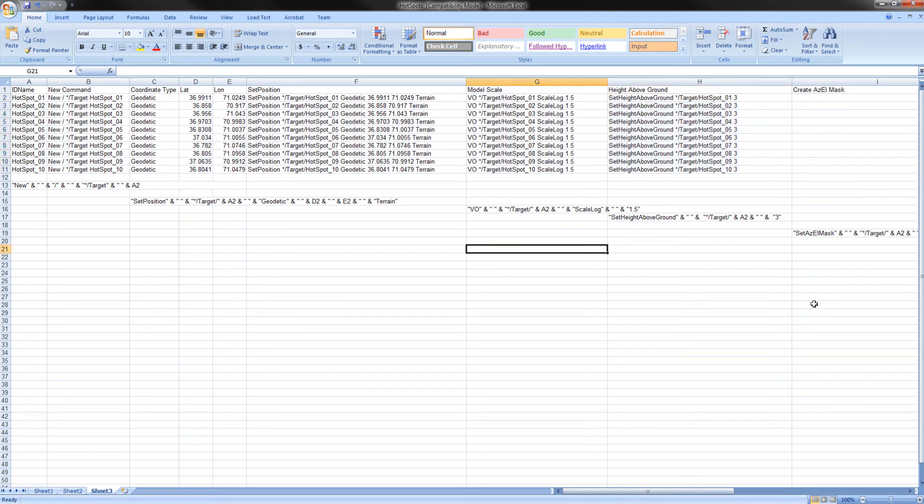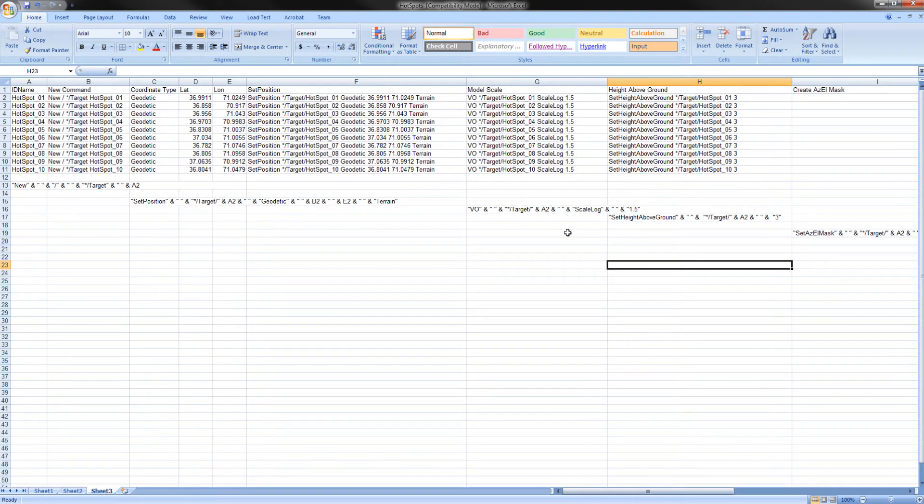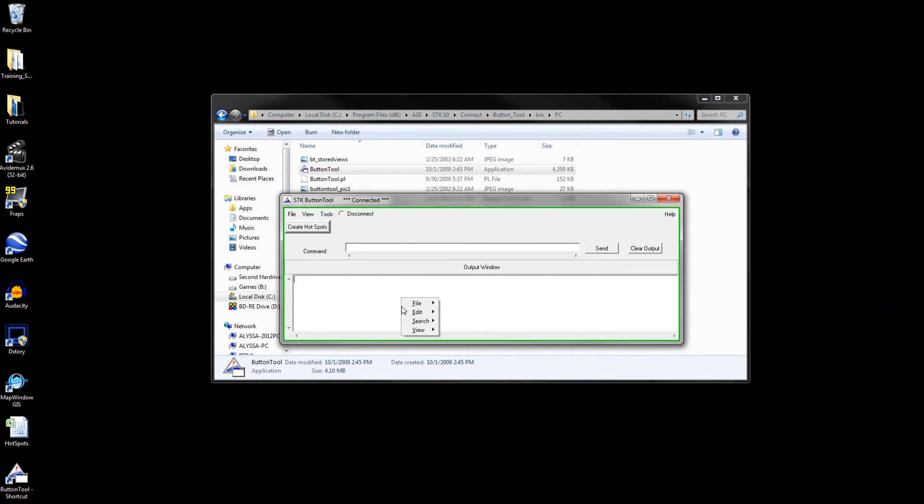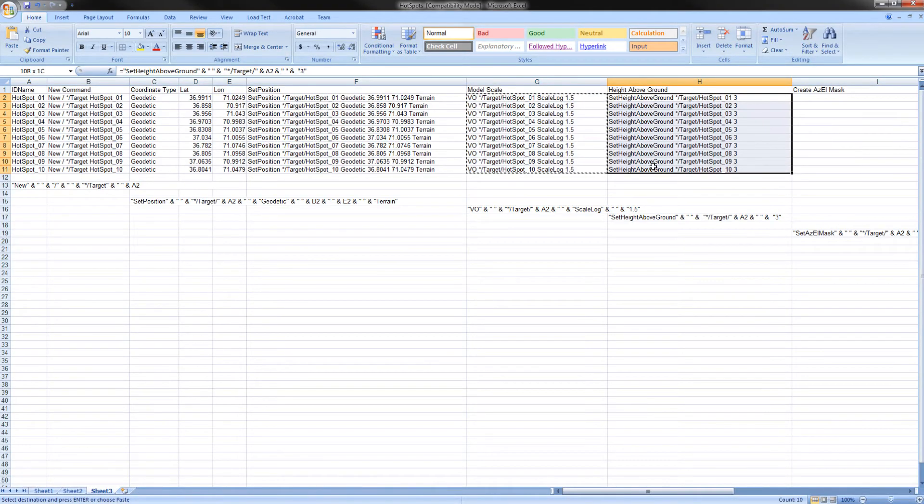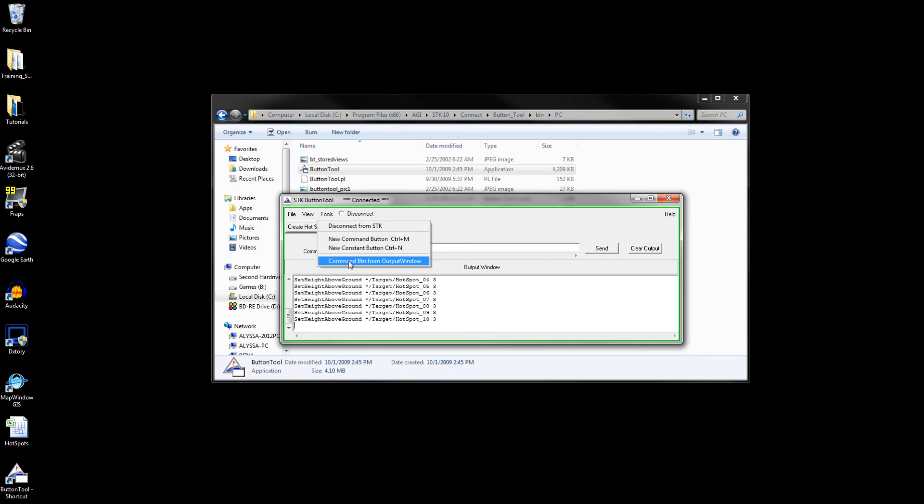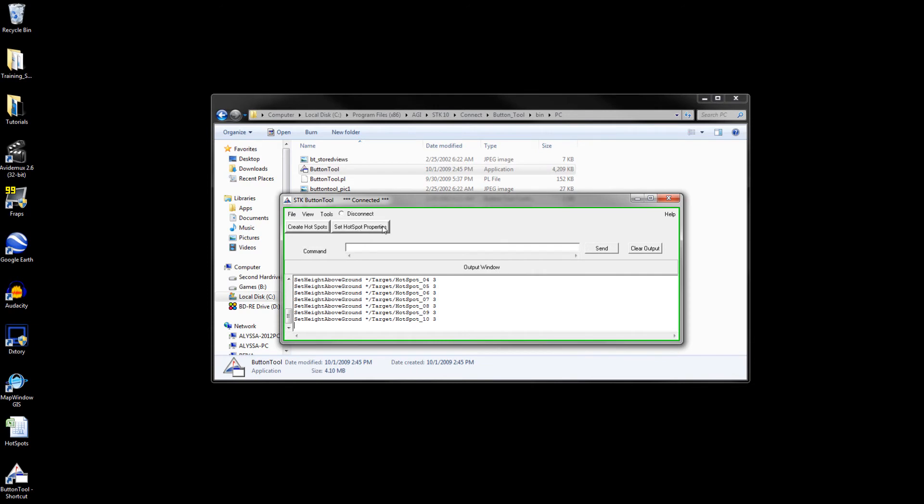We will now use the button tool to create the properties of hotspots. After you've cleared the output of the button tool, copy the contents of G2 through G11. Paste them into the body of the button tool. Do the same thing with the contents of H2 through H11. Once you have done this, go to Tools, Command Button from Output Window, and name the button Set Hotspot Properties. Click Create. You should now see the button. Clear the output and press the button.